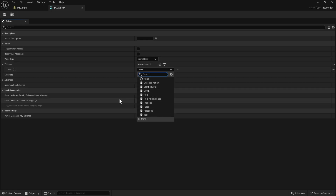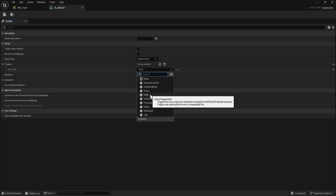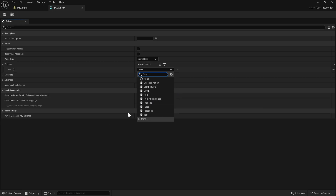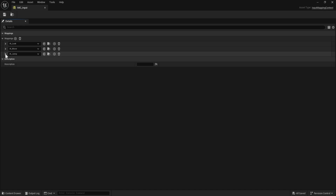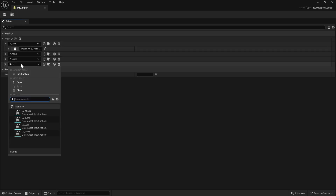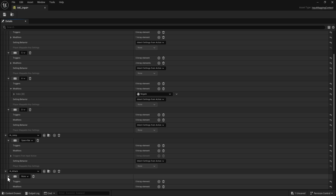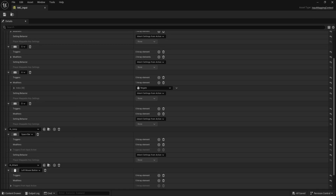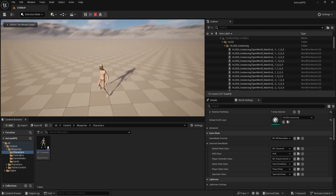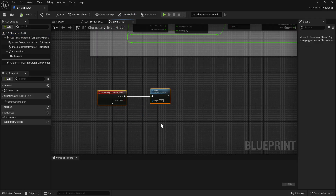Open the IA_Attack asset, go to Triggers, and hit the plus button. Triggers define how the input fires — hold, release, pressed, etc. We're going to choose Pressed, so it happens only once when you press the button. Then inside the Input Mapping Context, hit the plus button, choose IA_Attack, and assign it to the left mouse button.